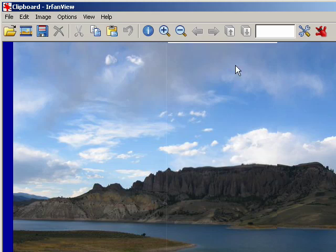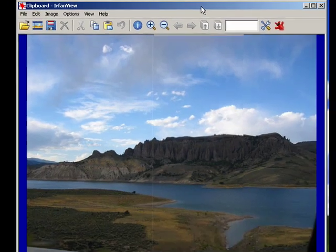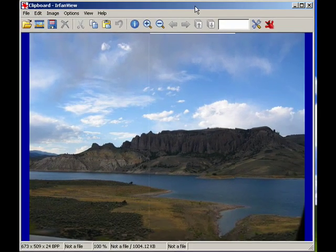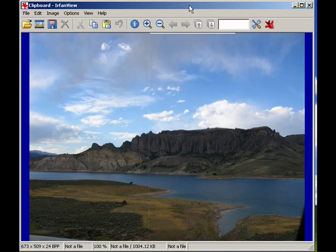So that's creating a panorama in IrfanView, and this concludes part 10 of our 10-part series.